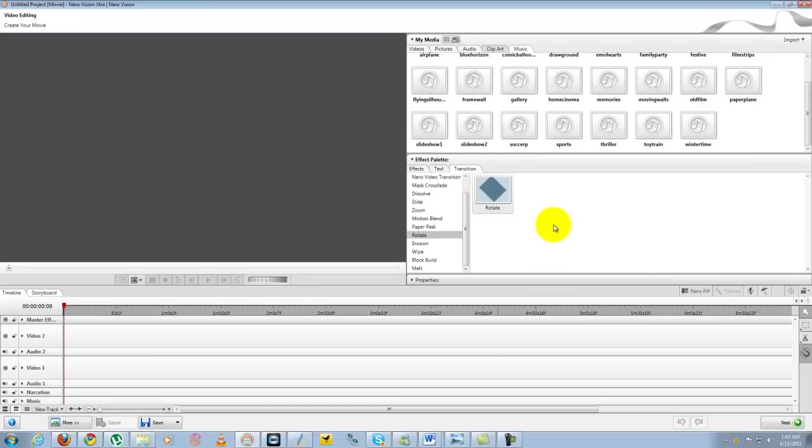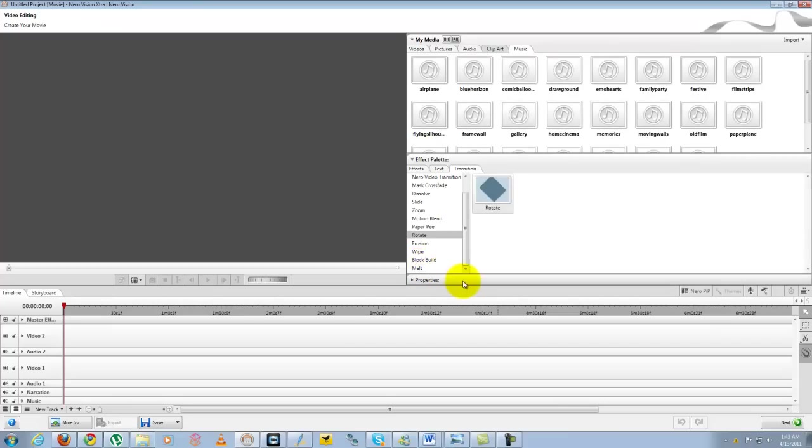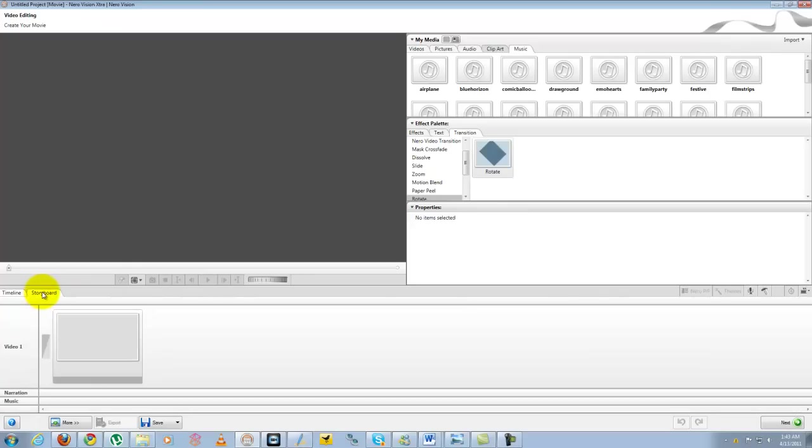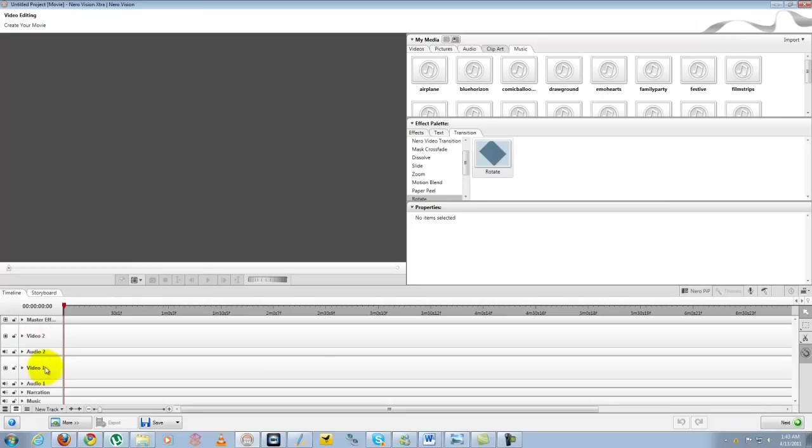And of course this properties here. The properties are basically properties of things you add into your video. Now of course you do have your timeline and your storyboard here below. You can just switch to either one of the two and you do have two video channels available. You have a narration channel, a music, as well as two audio channels for two separate video channels.